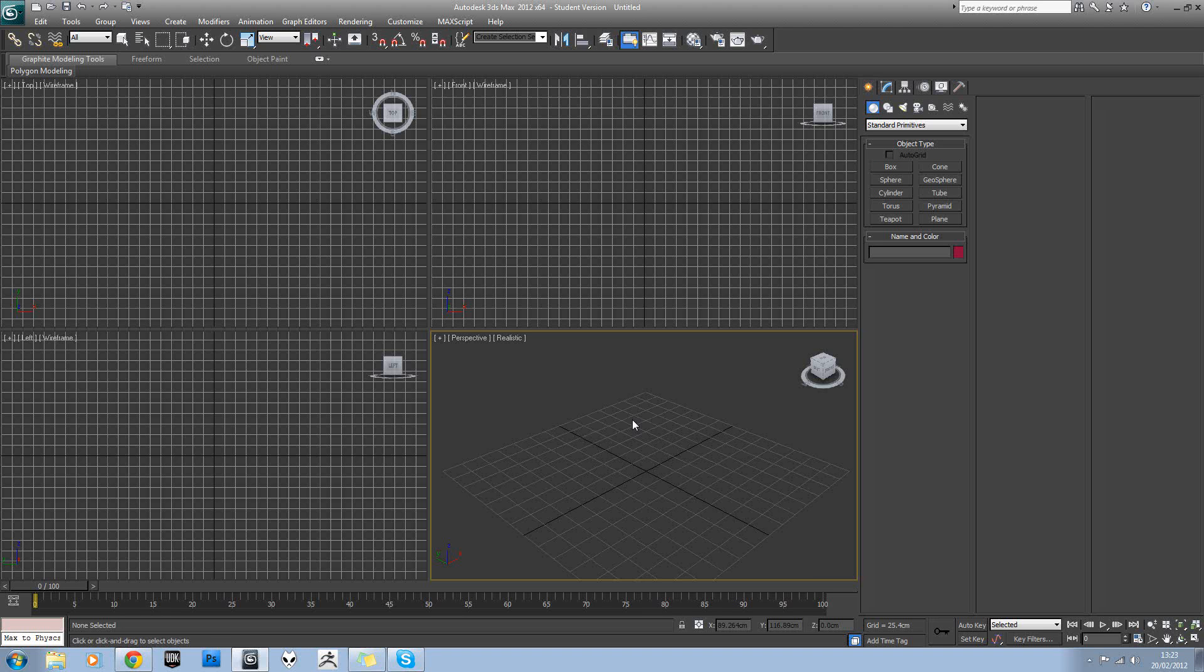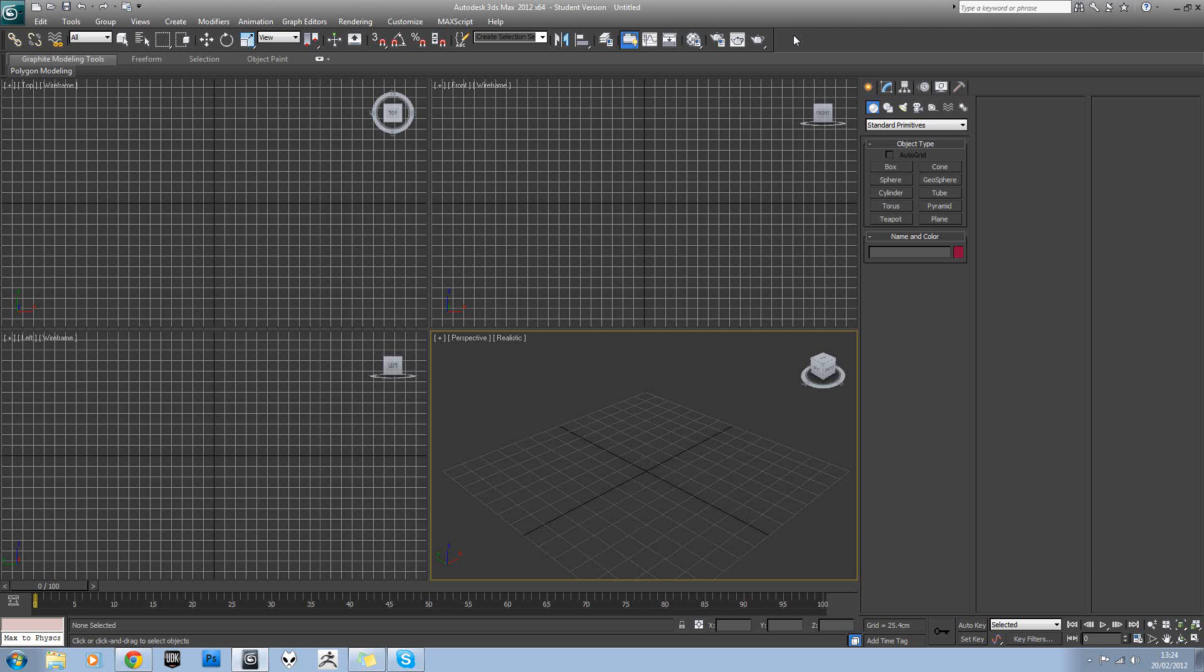So it is limiting in that respect. Obviously with the reactor we've looked at doing cloth sims, using the toy car feature as well. But the advantage of MassFX is that the rigid body stuff is very good and very fast.